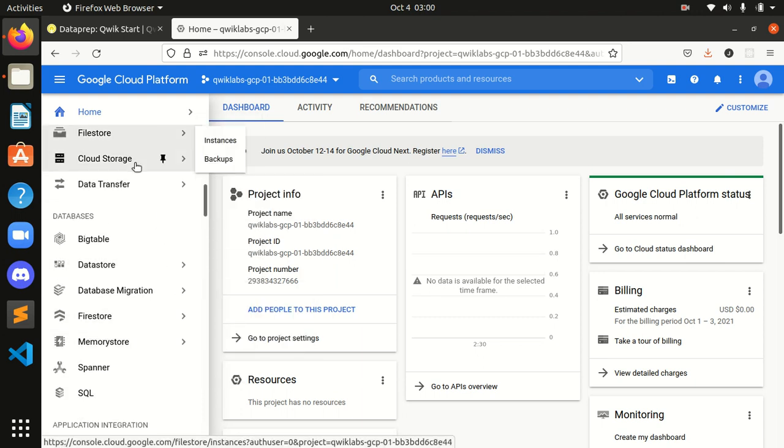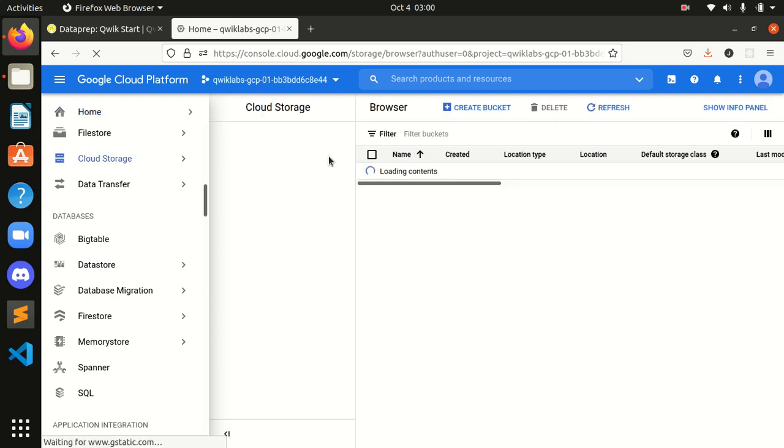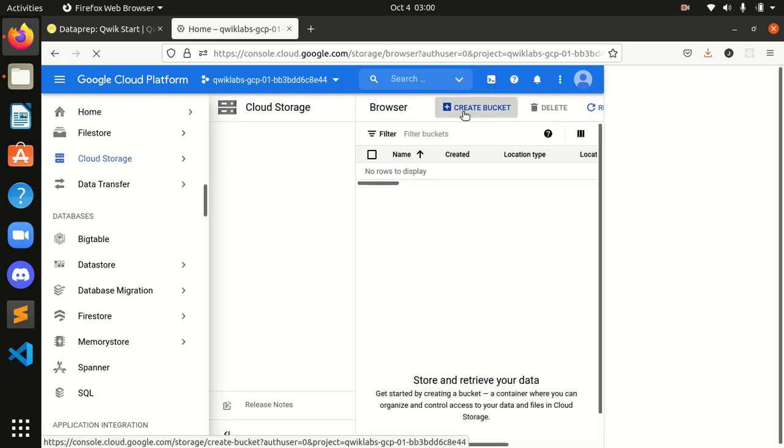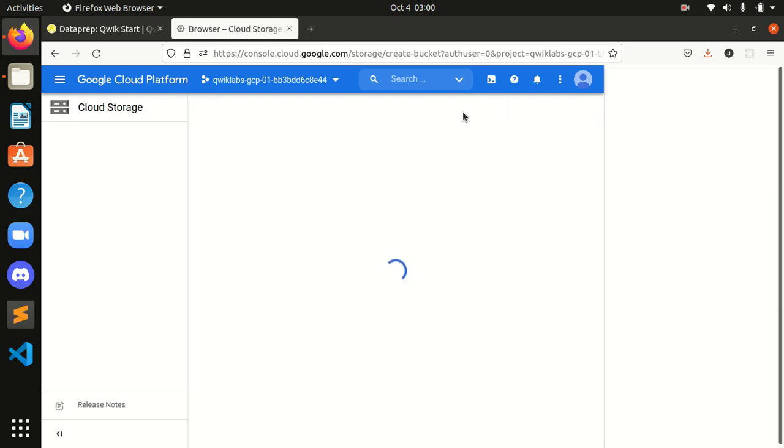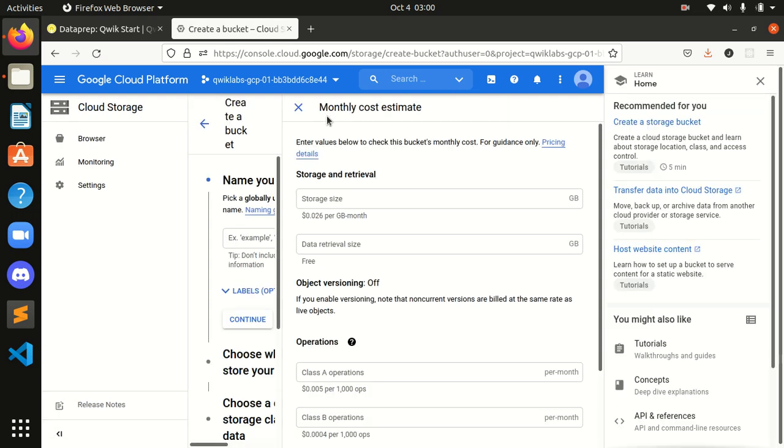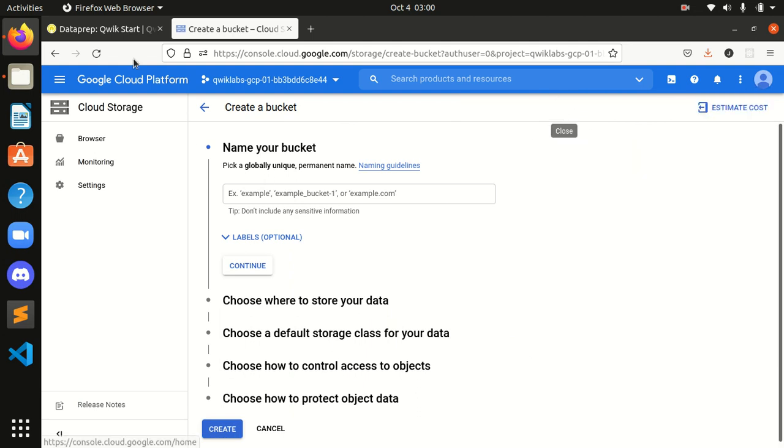This is Cloud Storage. And over here browser. And here I will click create browser and it will get redirected towards us in this browser form.